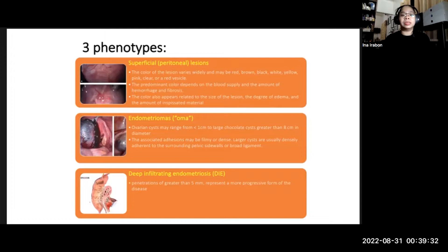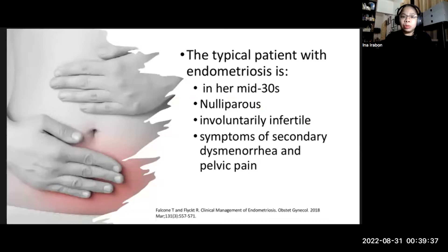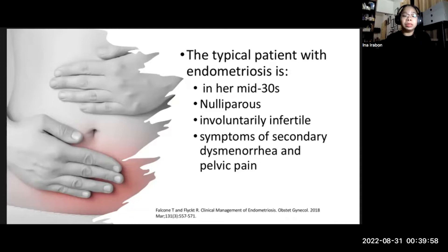The typical profile of a patient with endometriosis is a woman in her mid-30s, nulliparous, involuntarily infertile, with symptoms of secondary dysmenorrhea and pelvic pain. These symptoms usually disrupt the social, professional, academic, and economic potential of young women. Living with severe, cyclic, or continuous pelvic pain, often for decades, can also lead to anxiety and depression.